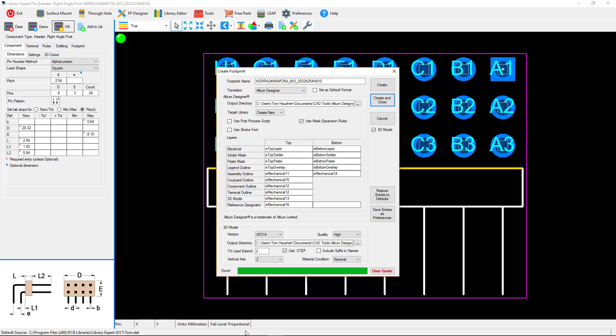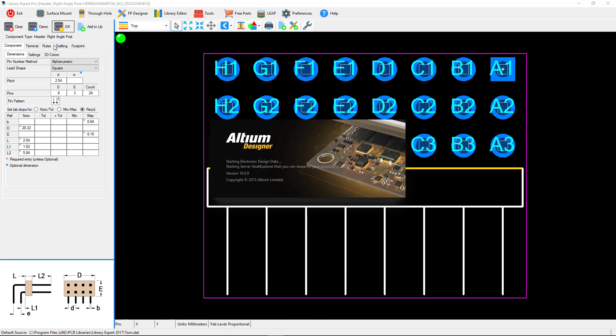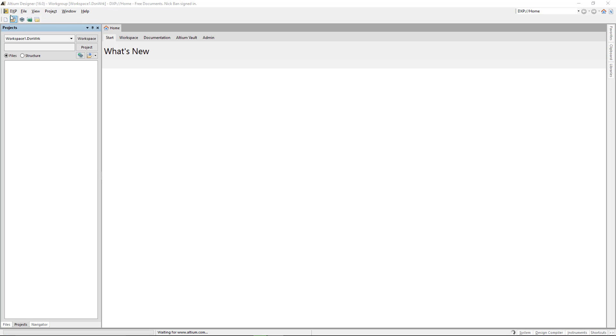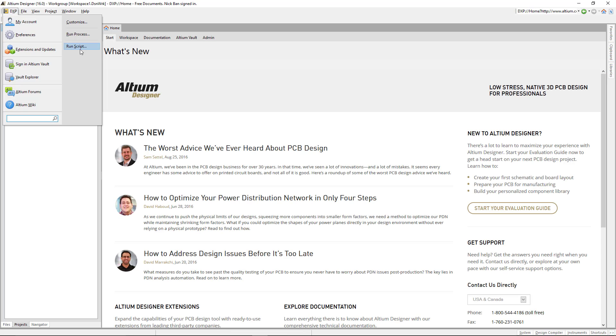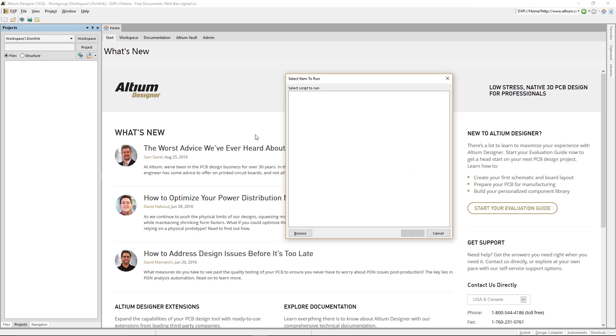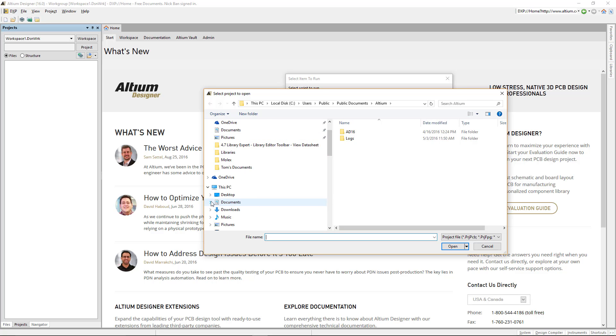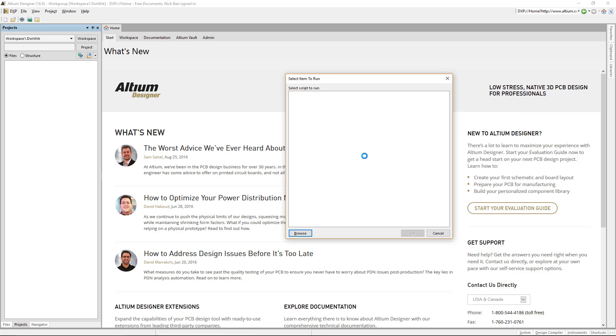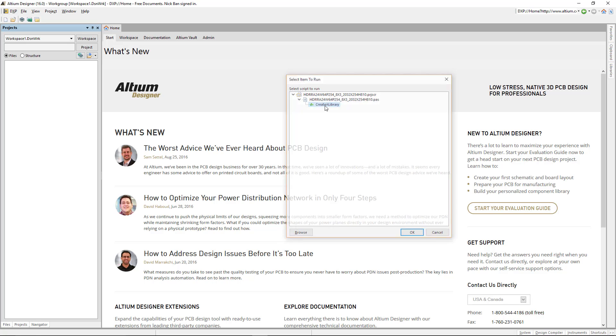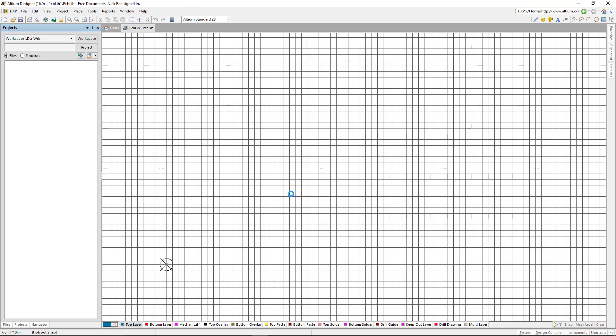We're going to DXP and run a script. I'm going to browse for that script, and we just created here in the documents, CAD tools, Altium. Here's the header that we created. We'll let that header load into the script, then select and double-click on create a library. And here it comes.